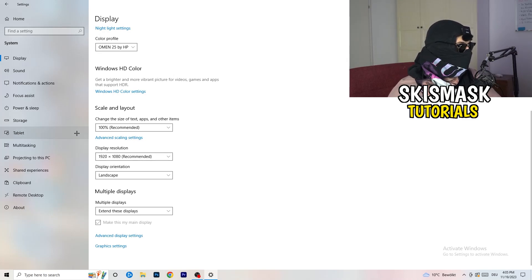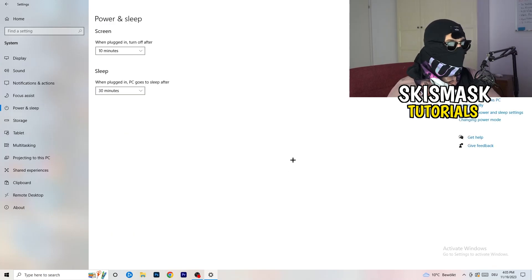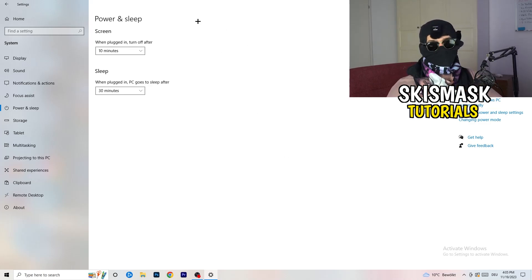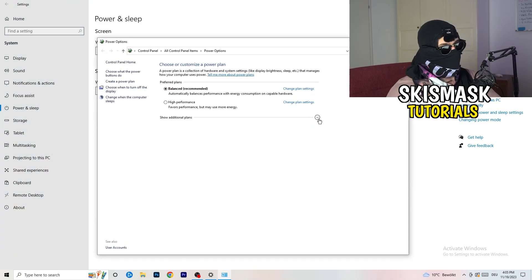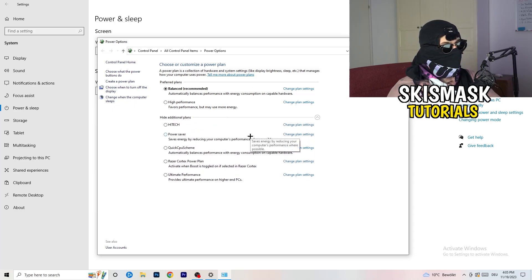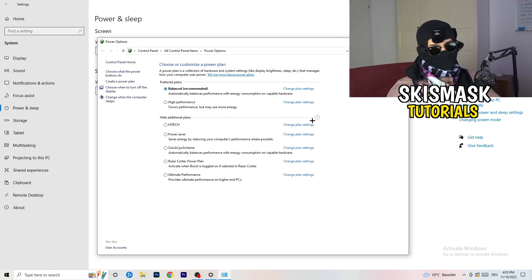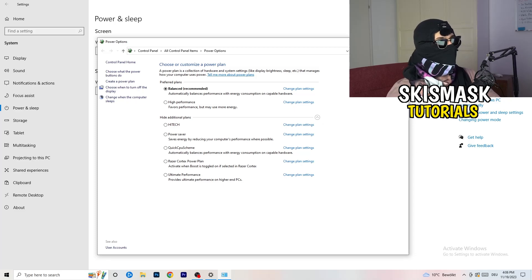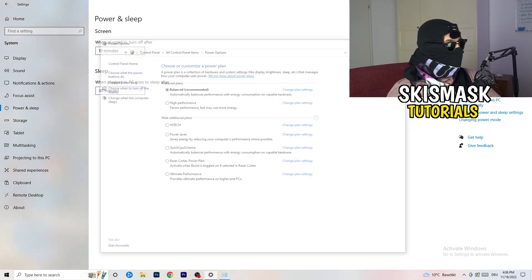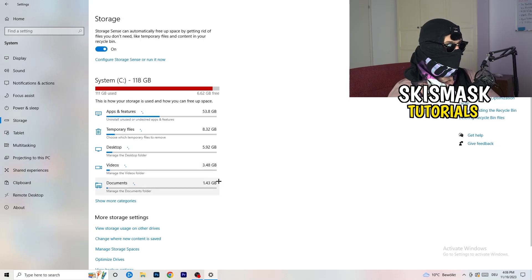Next, go to Power and Sleep. The screen and sleep timers don't really matter here — go to Additional Power Settings on the right-hand side. Click the small arrow to show all power plans. For me, Balanced works best, but you need to check for yourself — try High Performance, Balanced, and Power Saver, and see which gives you the best performance.